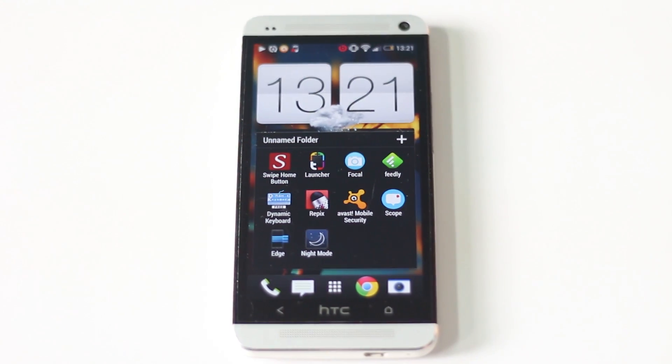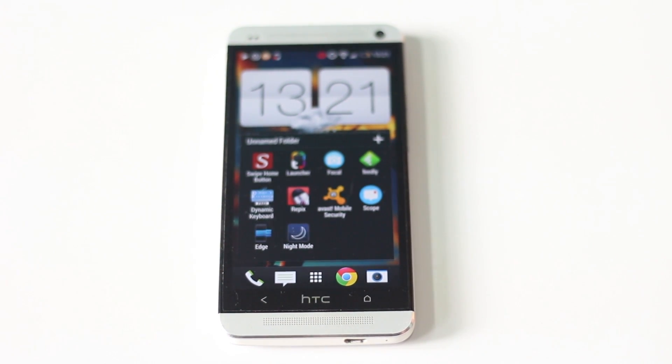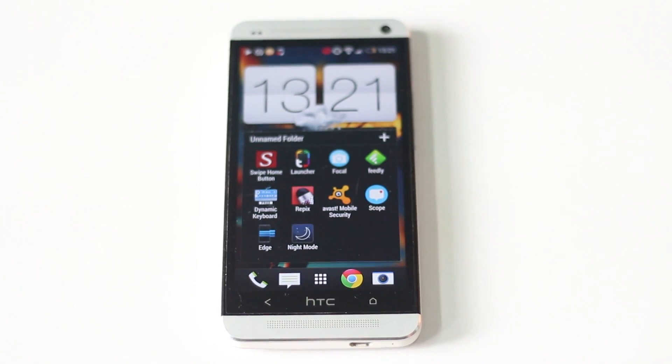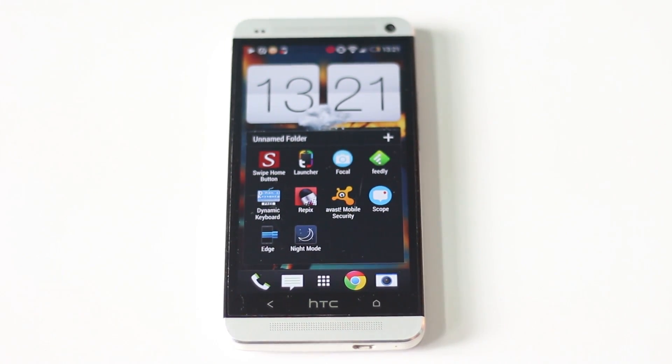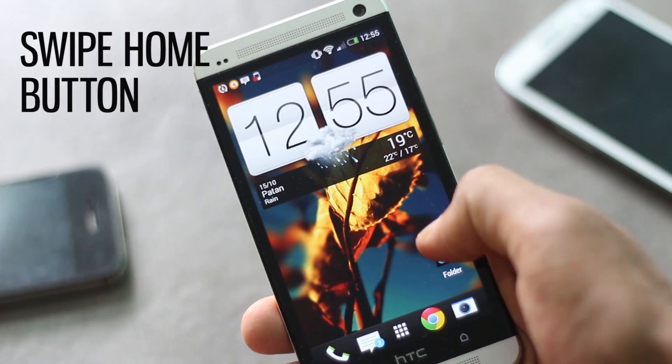Hi guys, in this video I'm going to show you the top 10 best recent applications for your Android devices.